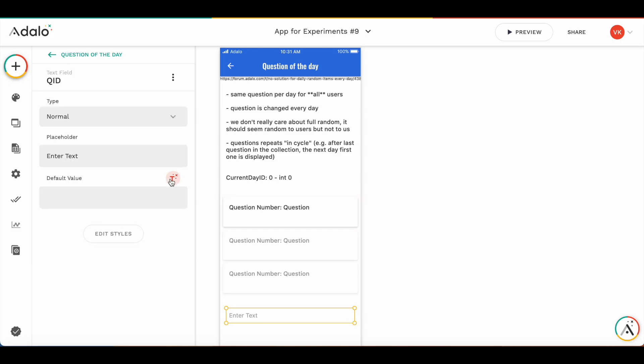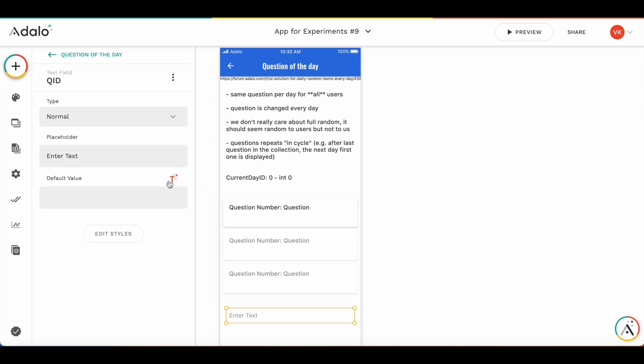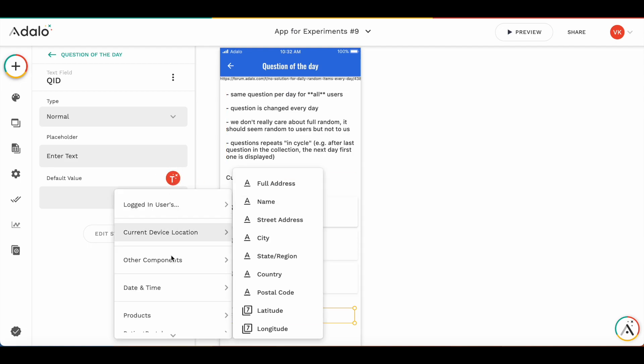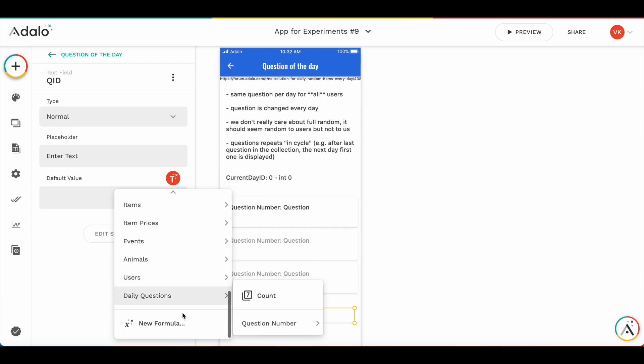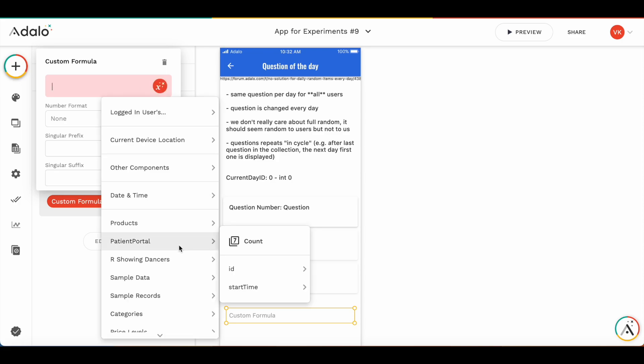And here I'm going to put the custom formula where we calculate the current question ID. I'm going to use a modular function so that the remainder of the division of the day number minus the absolute value of day number without any decimals will be the idea of the question. So, here I'm going to just quickly create a formula. We are taking the day number.